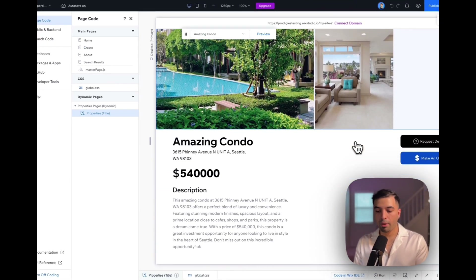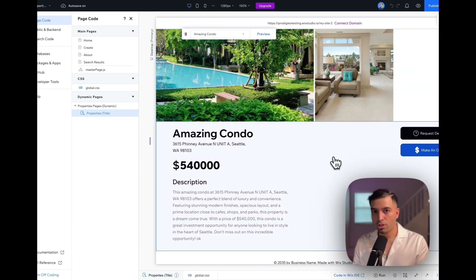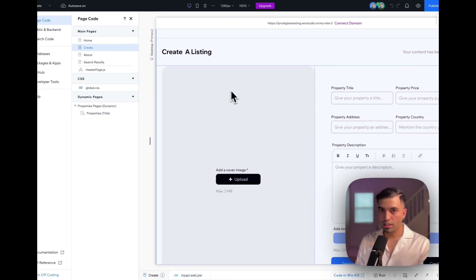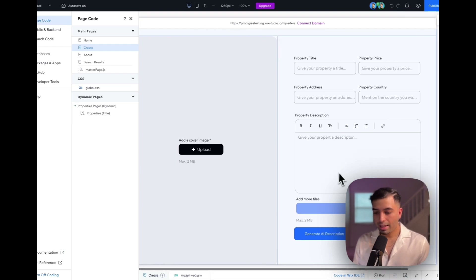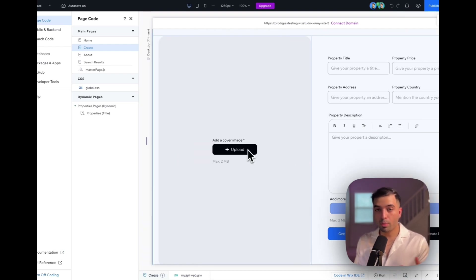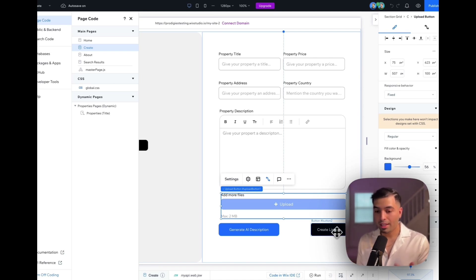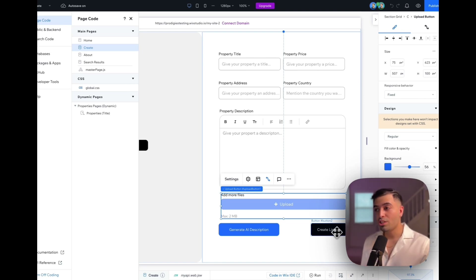We also have the property listing page, which shows the property, location, price, and description. Inside the create page, the user can fill in the title, price, address, and upload images of the property. When they click Upload, it uploads all the images and they can create a listing. Here's the cool feature — we used the OpenAI library, installed it into our application, and now we're communicating with OpenAI to generate a description based on all the details provided. Then we store it in the database.